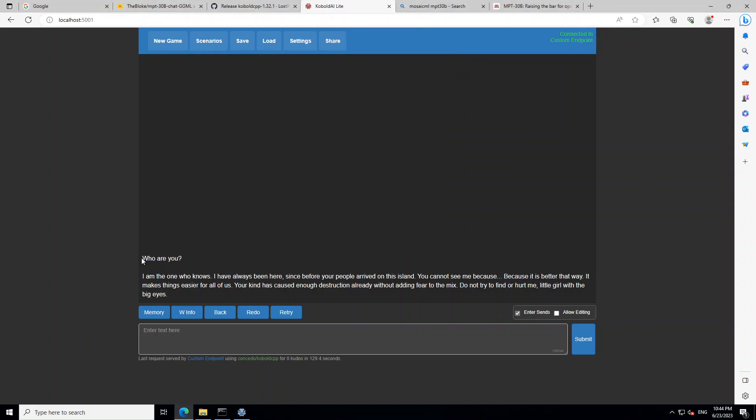Once you open that in your browser, you will be presented with this screen. So here in this text box you will just give it any prompt and then it will answer you.